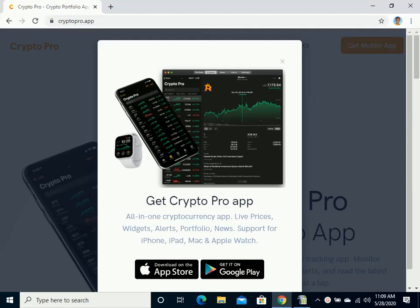On the screen you'll see a link to the website CryptoPro.app and to download it on your iPhone all you have to do is go to the App Store and search for CryptoPro.